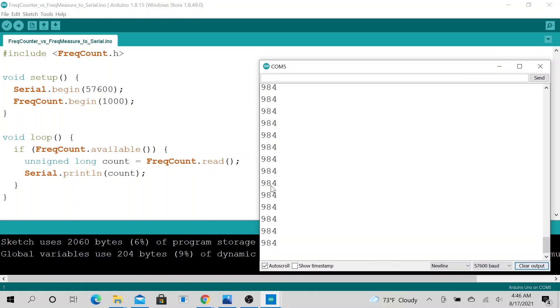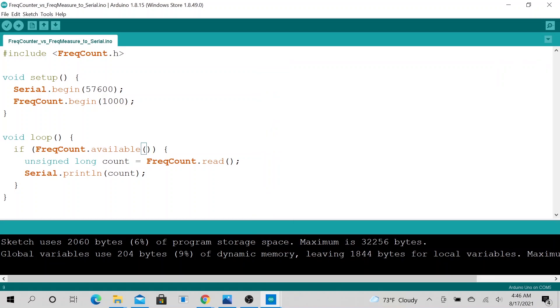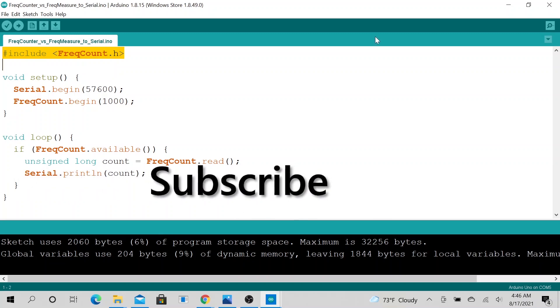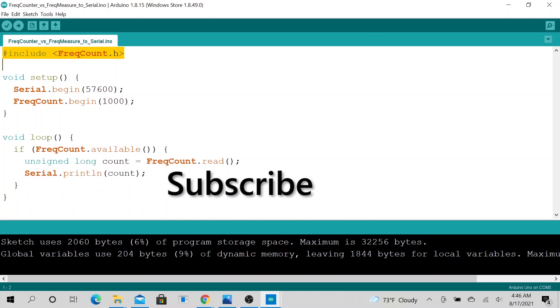So this is what I have to share today. Let me know if you find this comparison useful. I hope you were able to at least pick up some new tricks to counting frequencies. Have a wonderful day. Thank you. Bye.